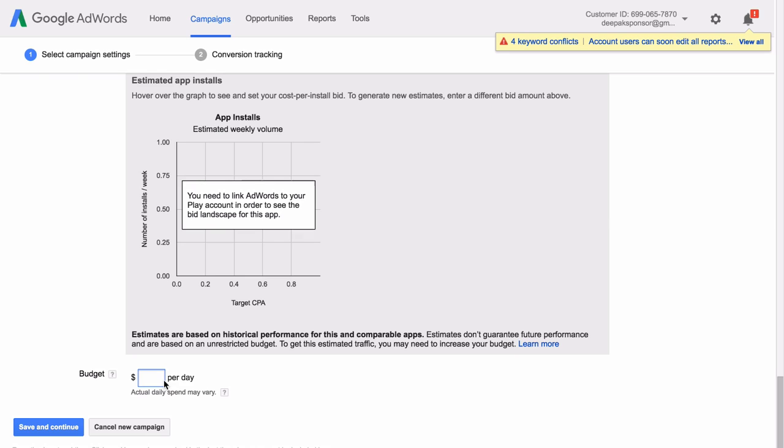And how much I want to spend per day. Let's say I want to spend $10 per day. I can click on Save and Continue.